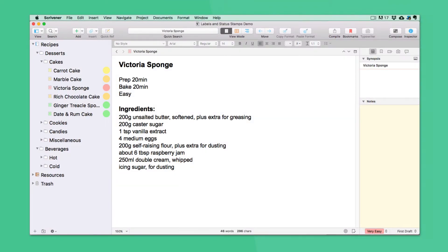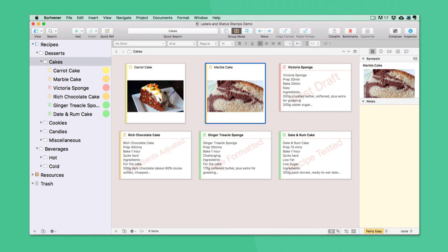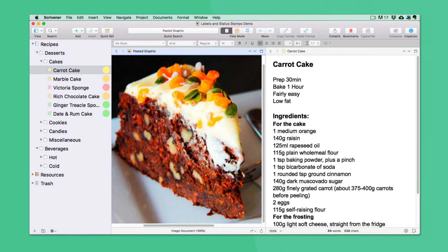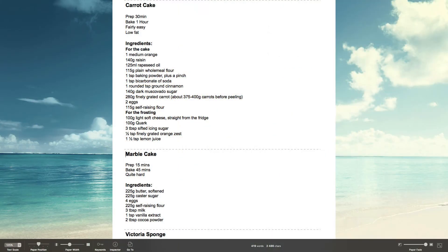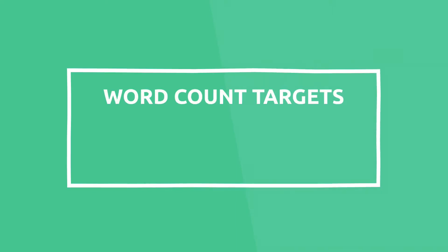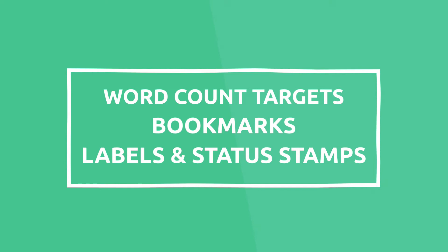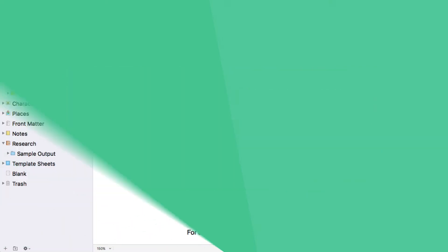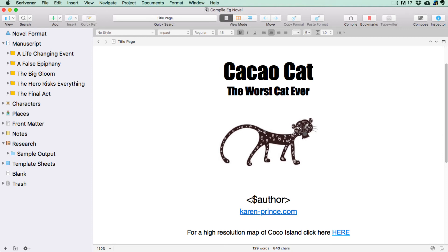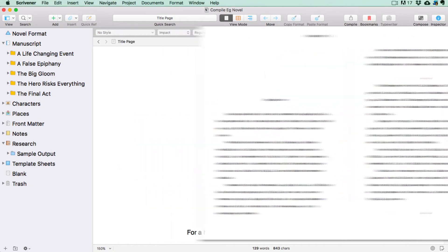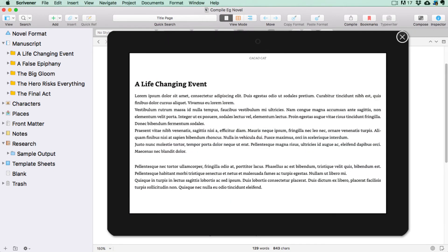I'll explain about Scrivener's view modes, which allow you to view your project in different ways depending on how you like to work and what task you are performing. Along the way, I will cover the most commonly used features like how to set word count targets, place bookmark links to internal and external resources, and assign labels and status stamps to your documents so you can organize them and keep track of your work progress. Then I'll show you how to set up and compile a book using Scrivener's pre-configured compile styles in a standard manuscript format, as a paperback, and as an e-book.